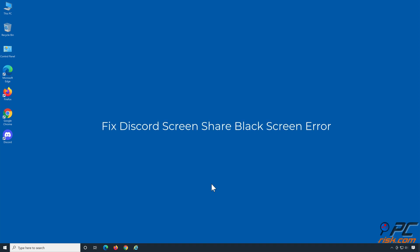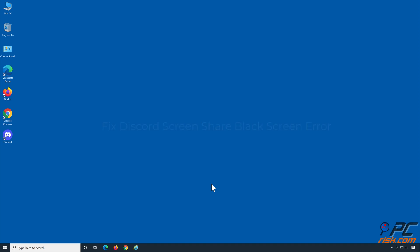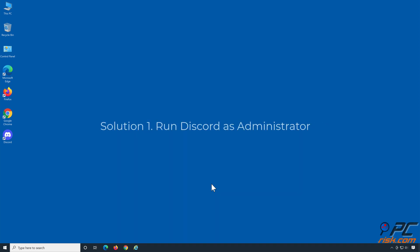Fix Discord Screen Share Black Screen Error. Solution 1: Run Discord as Administrator.